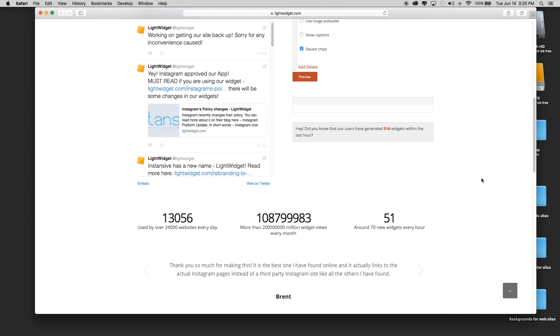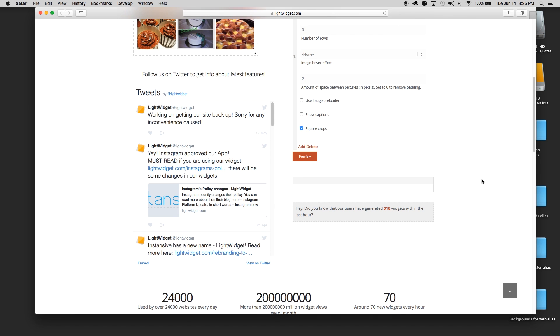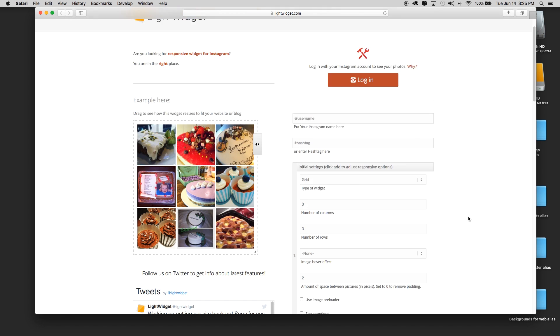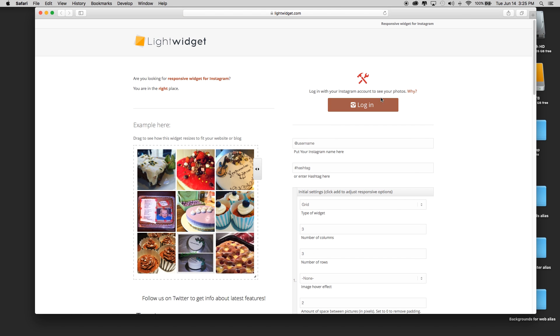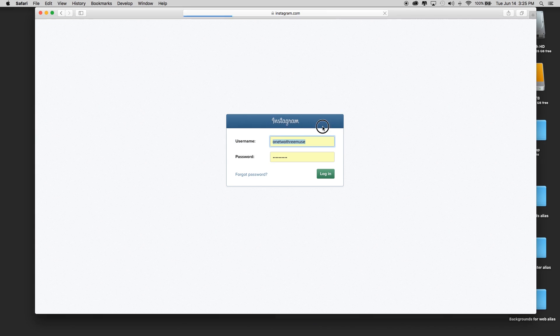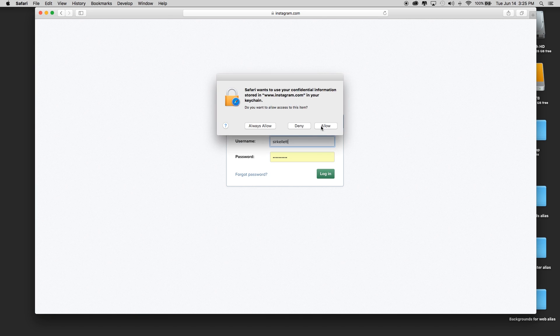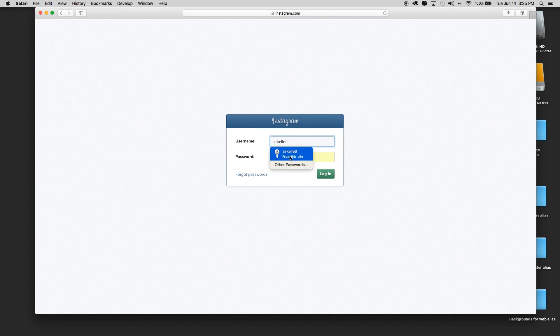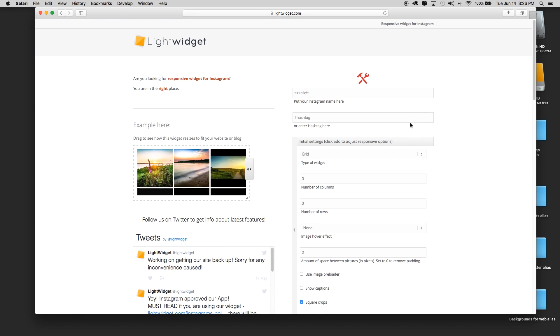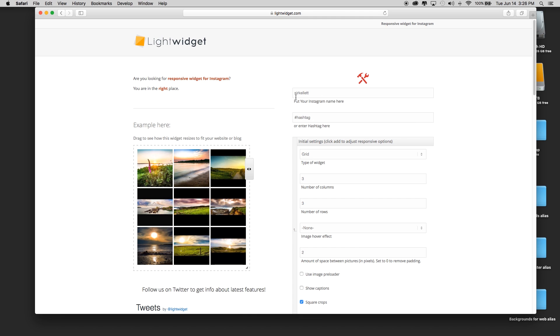As I slide this out, you can see that it is responsive. Let's take a quick look at what we can do here. It's going to ask you to log into your Instagram account first, so I'm going to click log in. I am going to use my photography Instagram account and log into that.